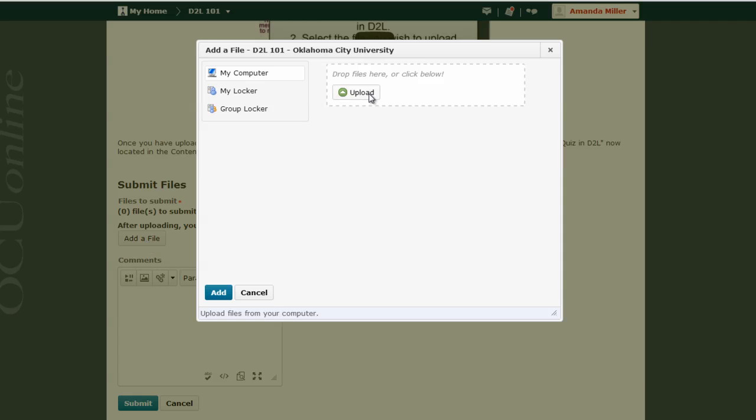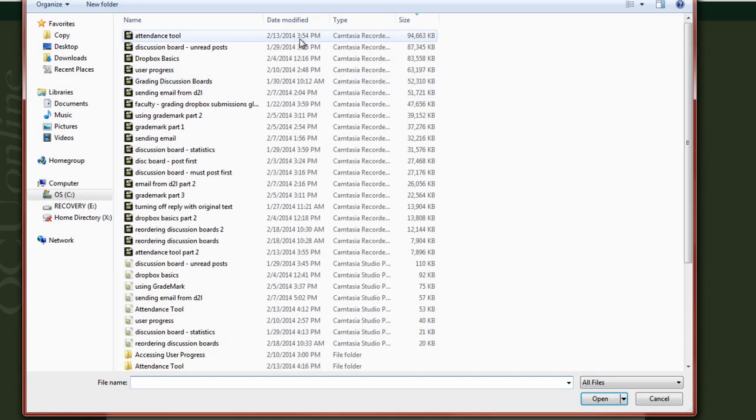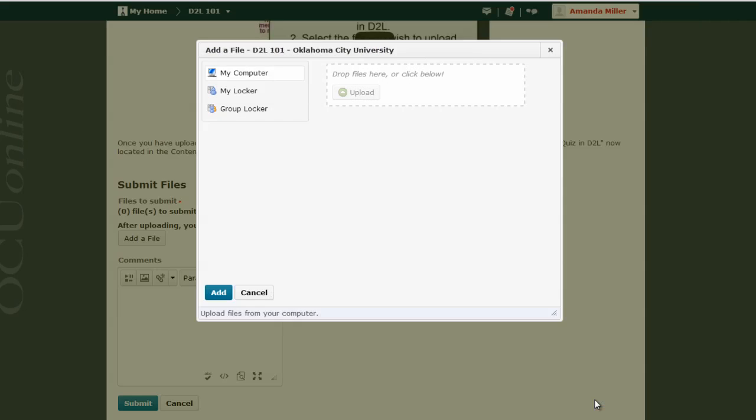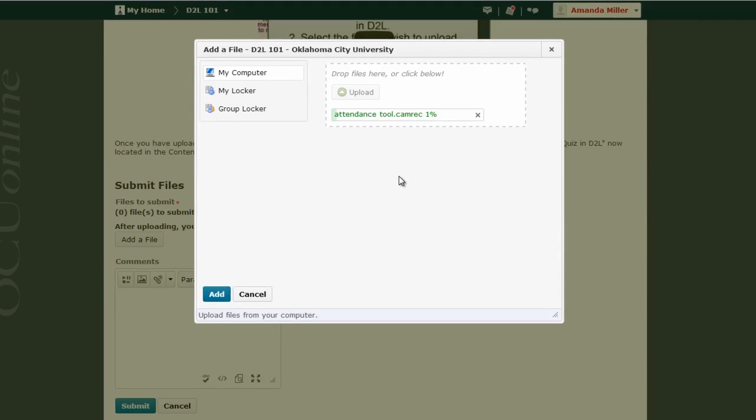For this example, I'm going to click Upload and choose a very large file so that you can actually see how long it takes to upload and what the process looks like to upload a large file. I'm choosing the largest file in the window as an example.